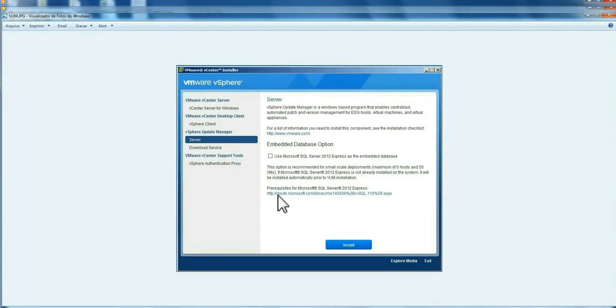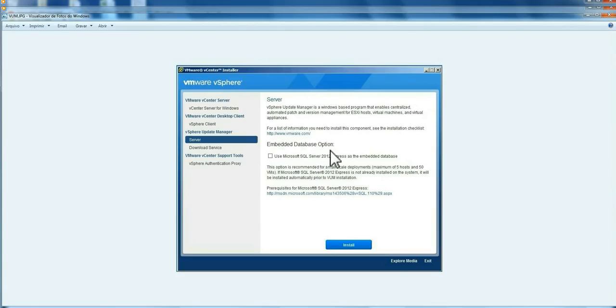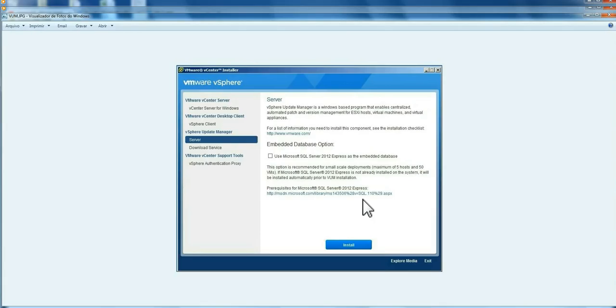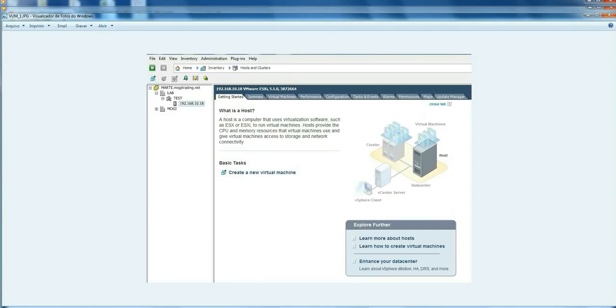The prerequisites for the Microsoft SQL Server are very simple to meet. If you don't have SQL Server on your Windows Update Manager machine, it will install the SQL Server for you. One very important thing is this Windows version must be at least Windows Server 2008 and must be 64 bits to install.